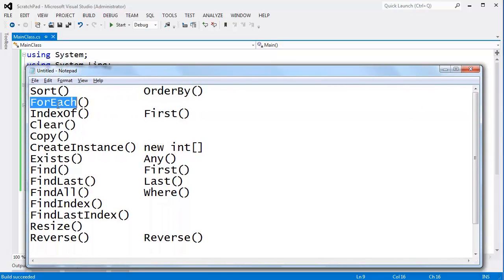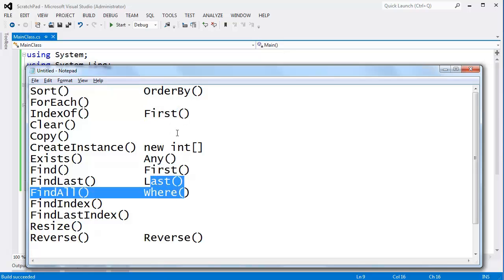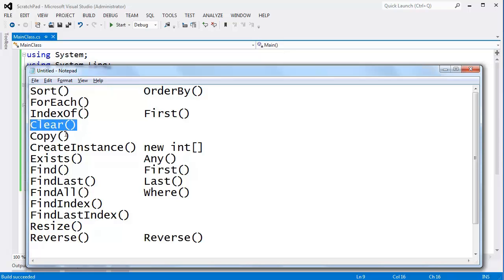Let's look at the rest of these. There's ForEach — I already showed you ForEach. IndexOf will find an element and give you the index of the element you're trying to locate. First doesn't give you the index but gives you the actual object you're looking for, and that's a LINQ function — all the ones on the right are the LINQ counterparts. Clear clears the array, not very interesting. Copy will copy the array — we've seen copying arrays earlier.